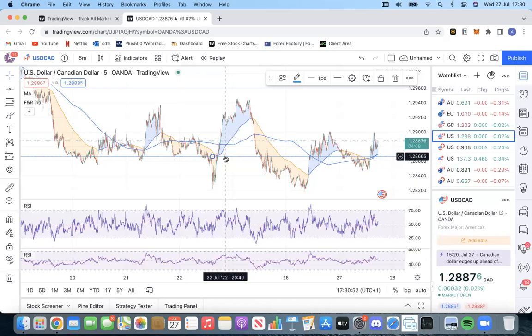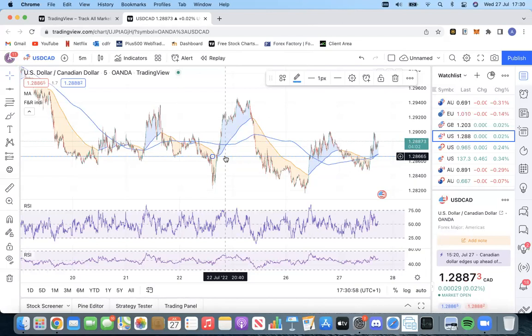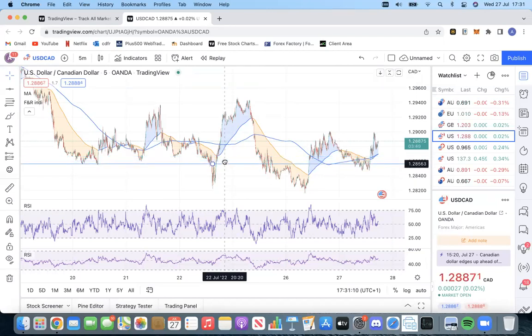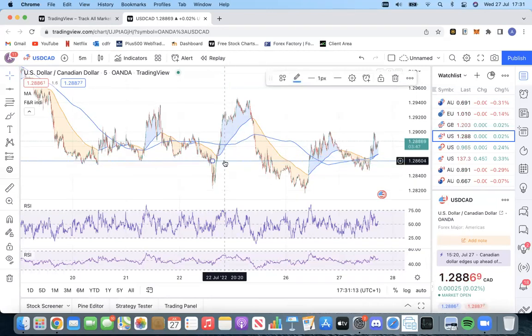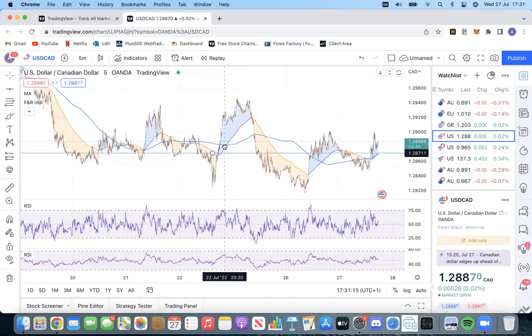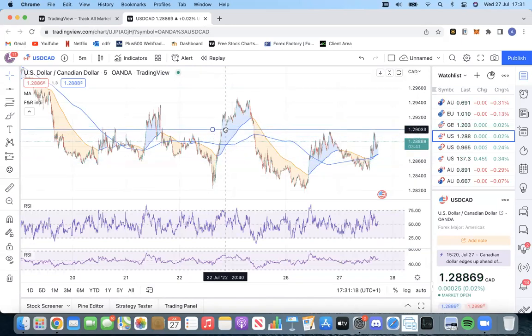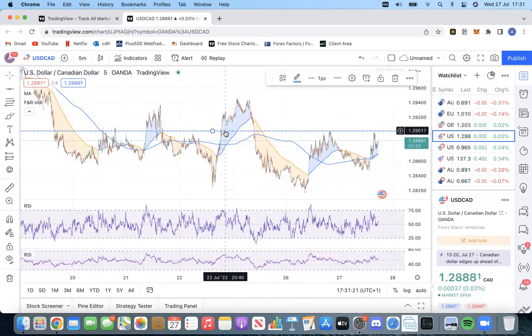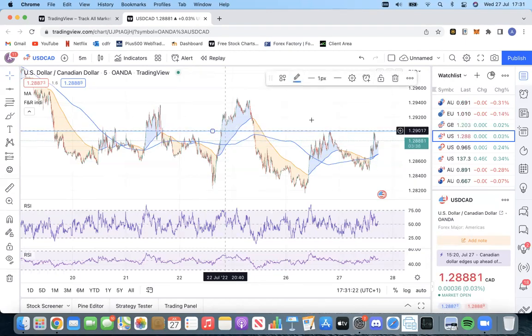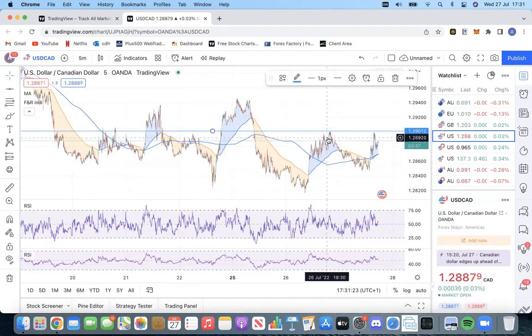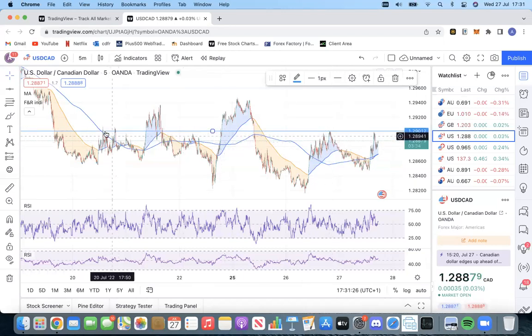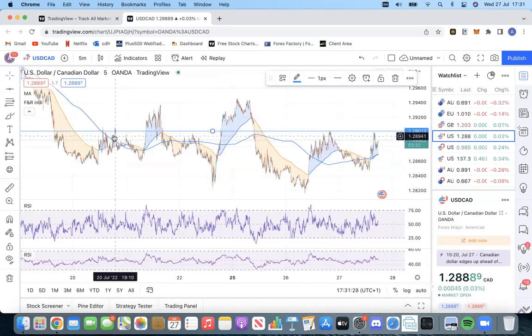Secondly is risk management. Most of the beginner traders who are blowing their accounts don't know how to manage their risks. I'll talk about two very easy ways to put stop losses. The first one being to identify the recent support and resistance lines. So it's very easy. So I'll just pop a little support resistance line there.